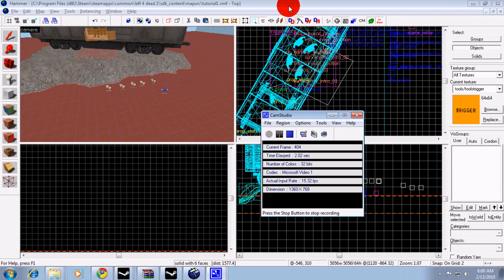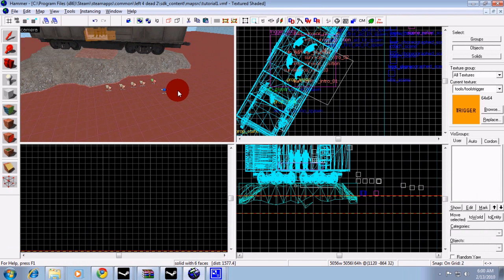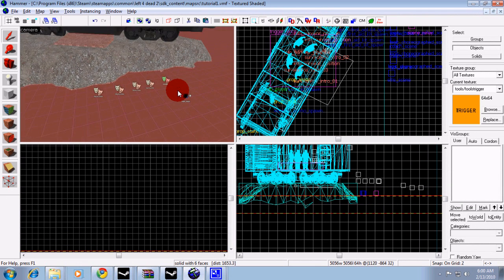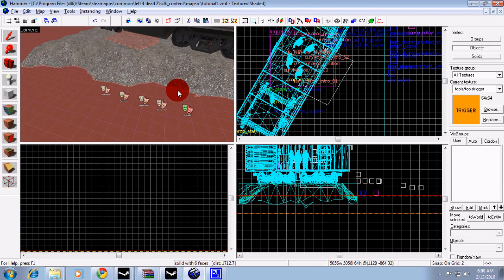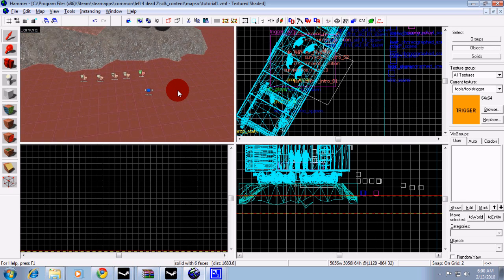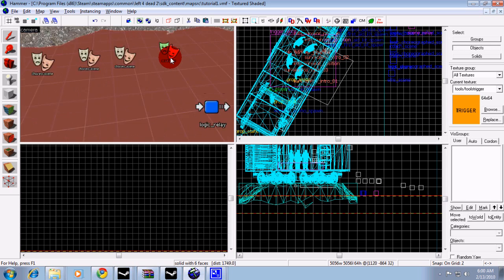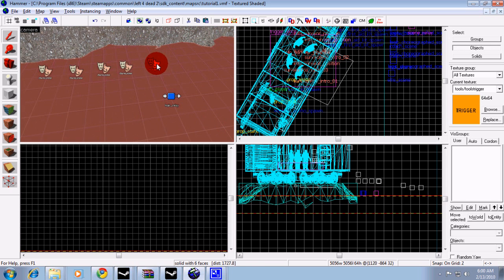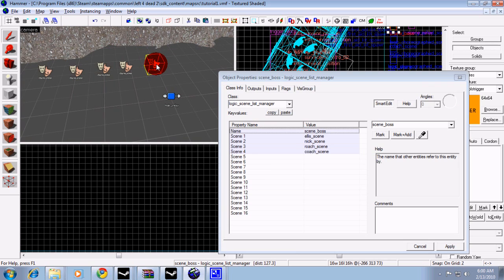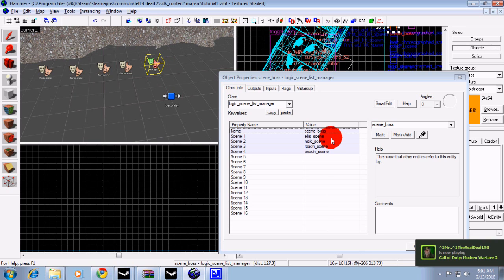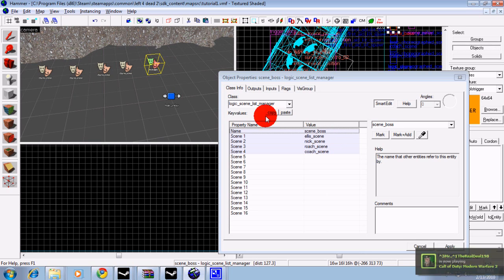Alright, basically to get a scene like an intro conversation or the elevator, we're going to place one logic scene list manager. I'm going to name it SceneBoss. Then in the four scenes in order I'm going to have Ellis Scene, Nick Scene, Roach Scene, and Coach Scene.